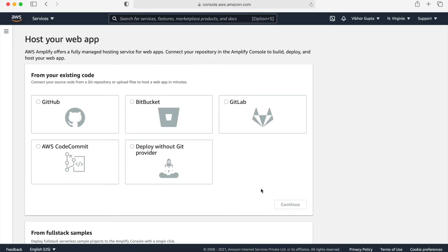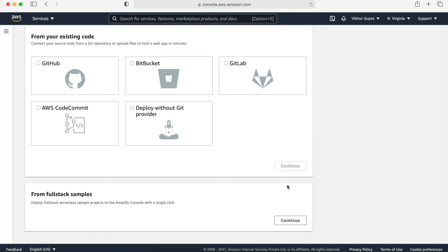Click on get started and then click that we want to host our web application. Choose where our existing code base is, whether it's on GitHub, Bitbucket, GitLab or AWS Code commit and then click on continue to provision it. It is a very simple and click through deployment method. You can provision your web application in no time. Let's go back and discuss other scenarios.